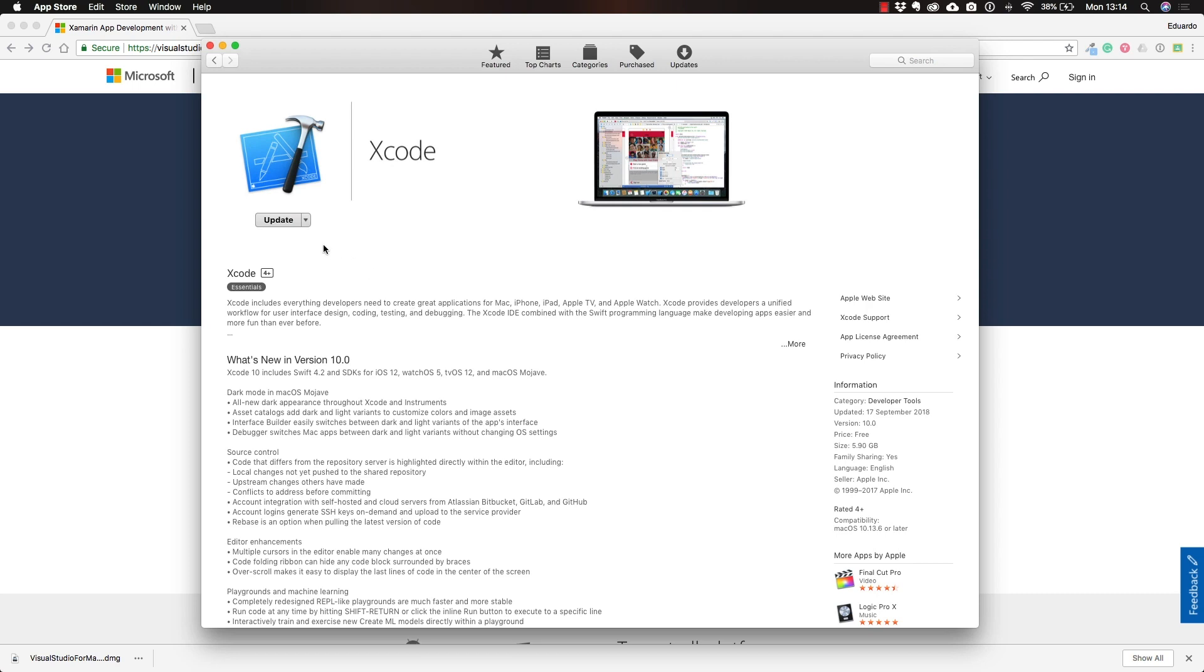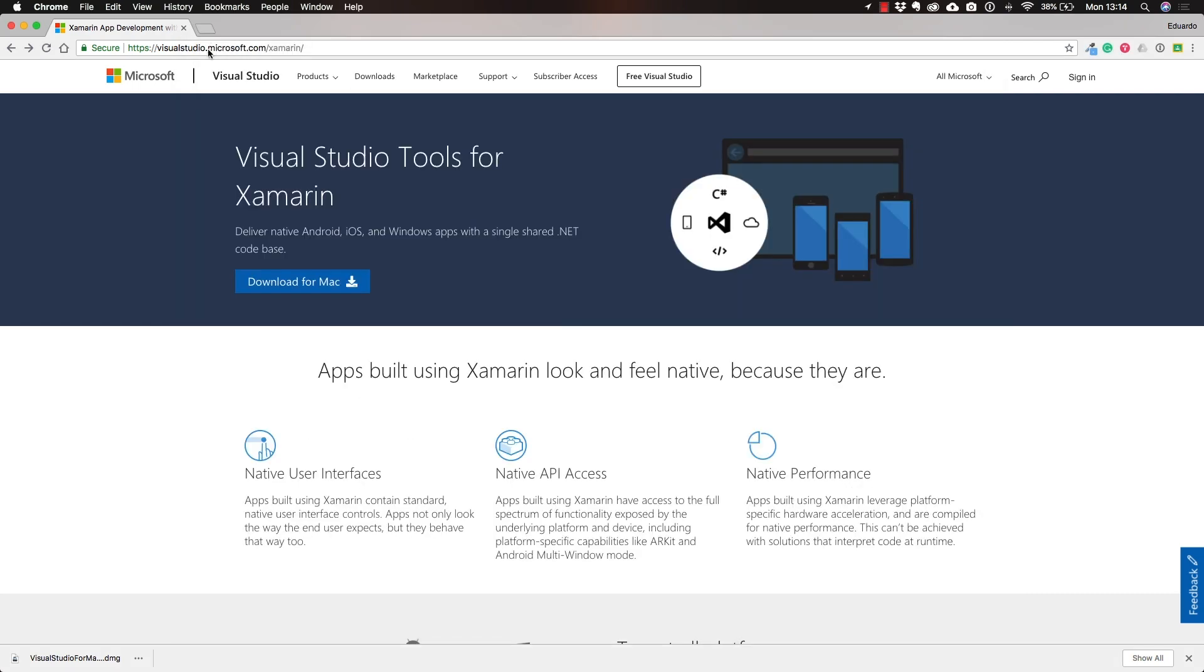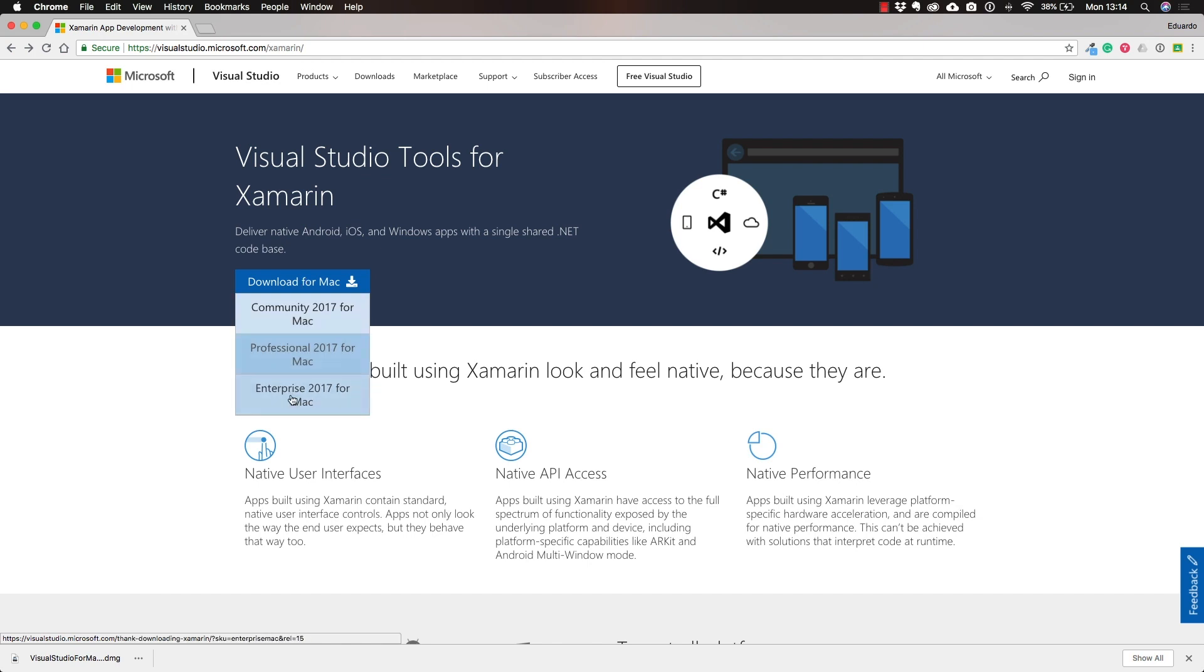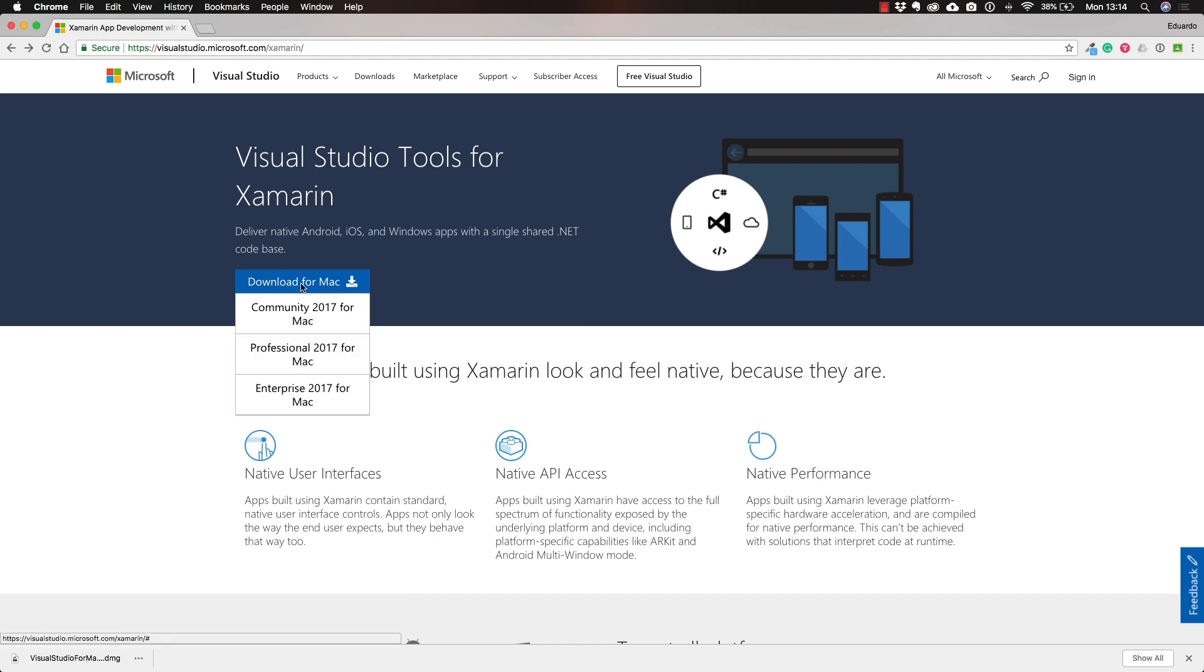Right after installing it, you'll be able to navigate to visualstudio.microsoft.com/xamarin and download Xamarin for Mac. Here you have many options, and I find there's no real reason to select any particular one. You can just select anyone you want.